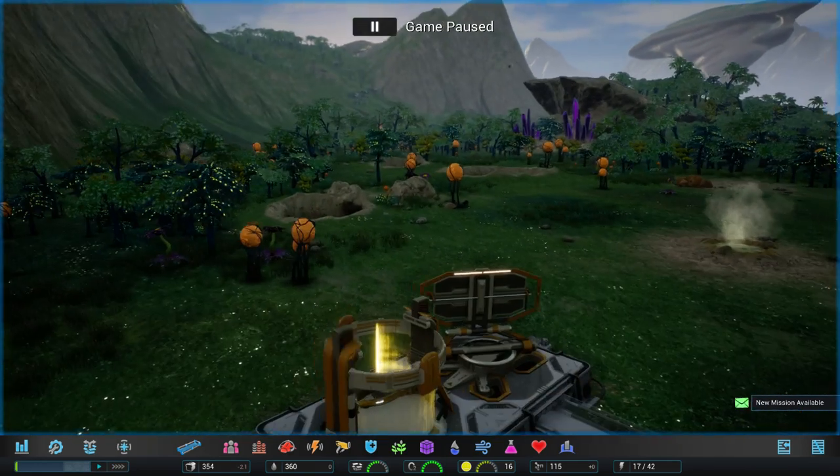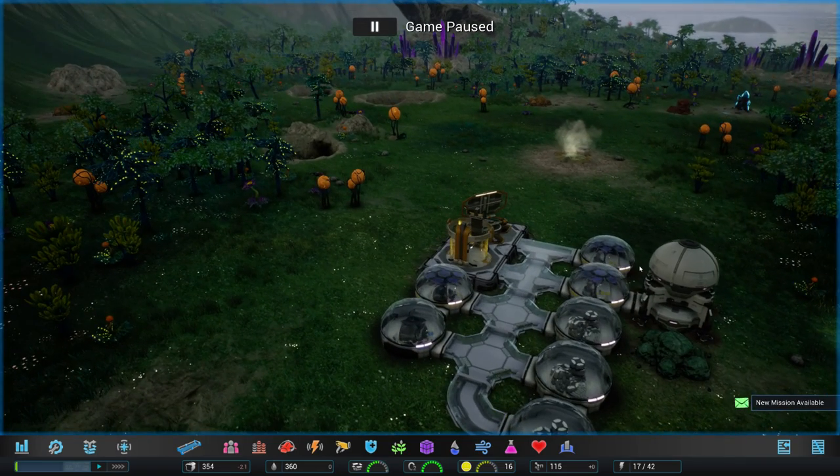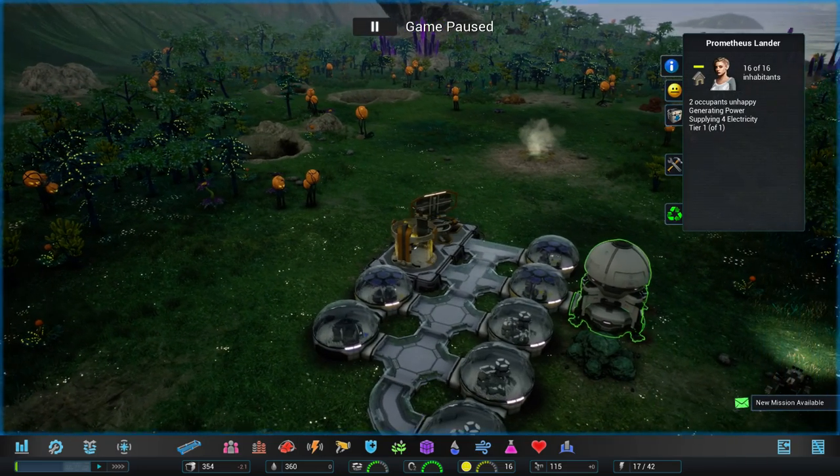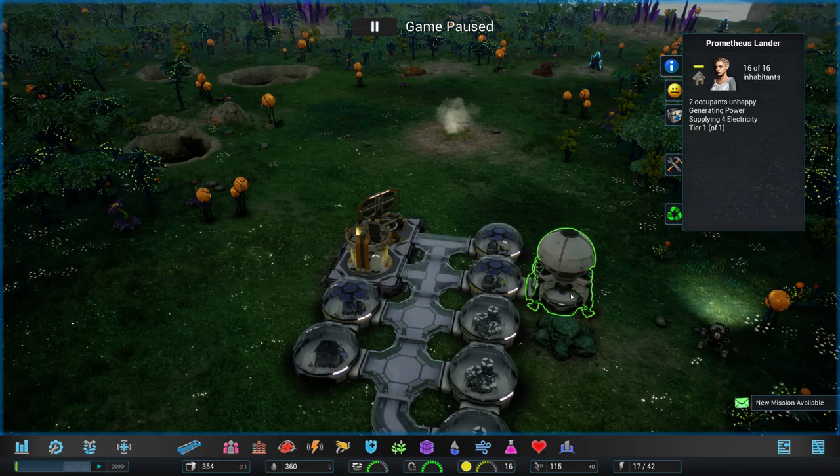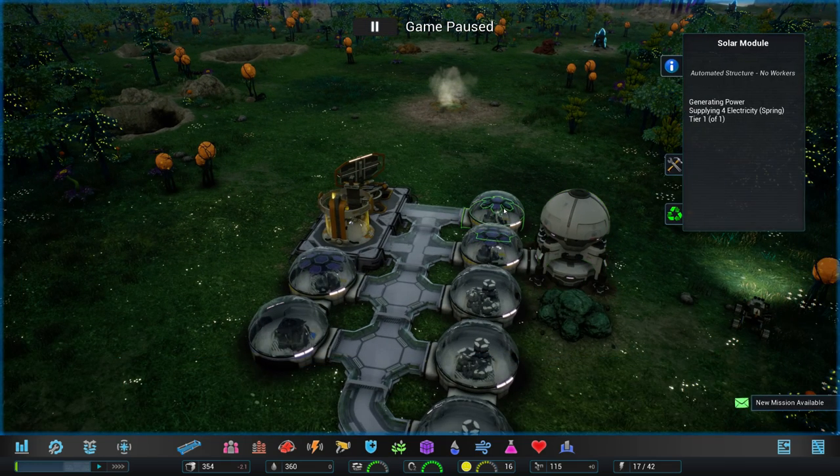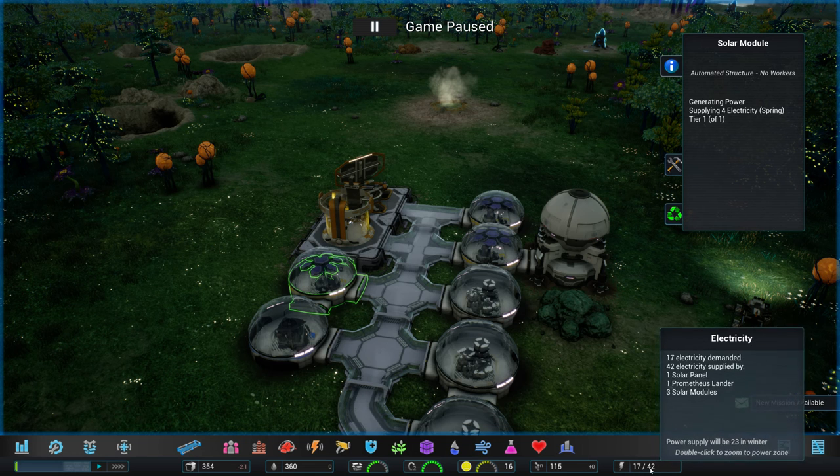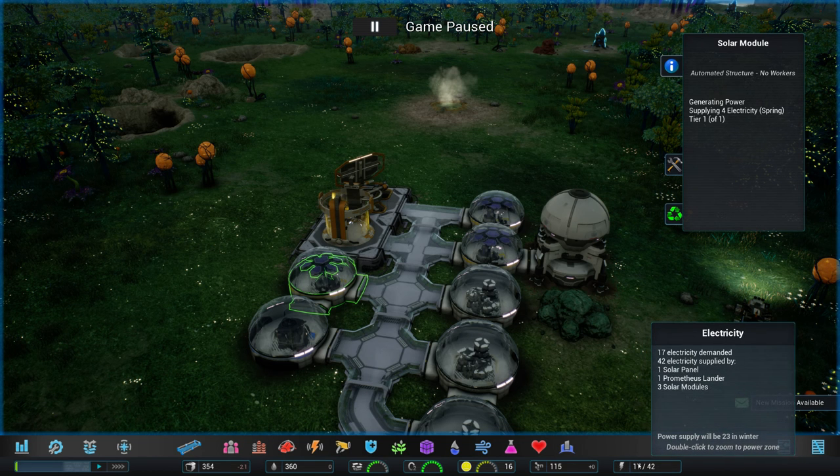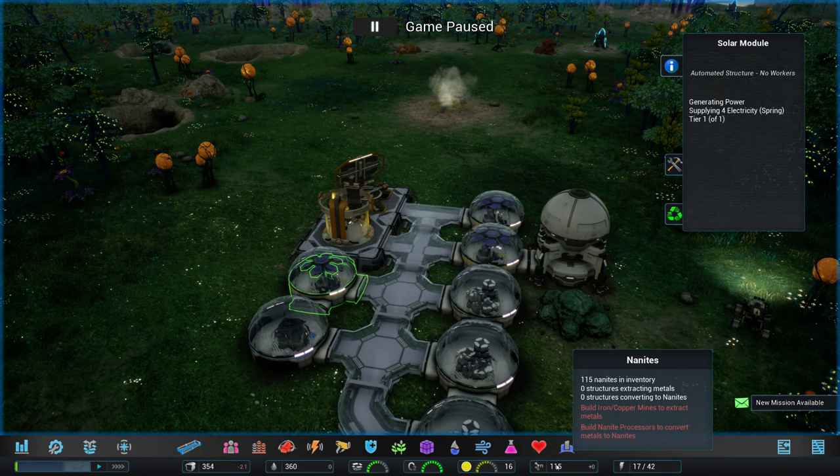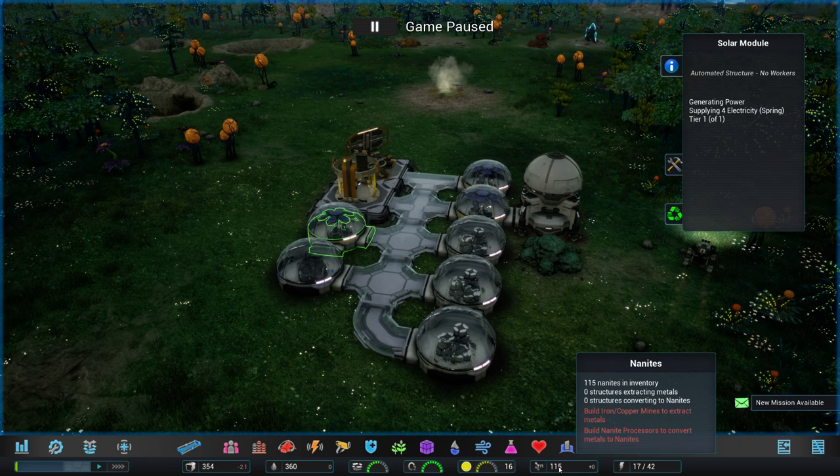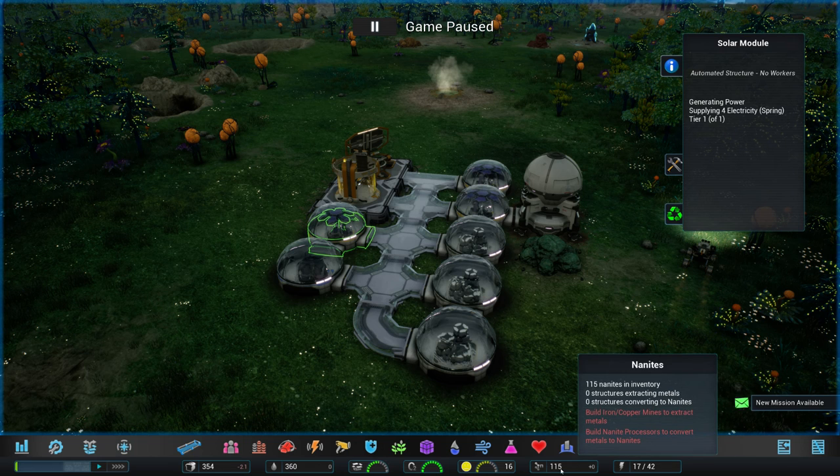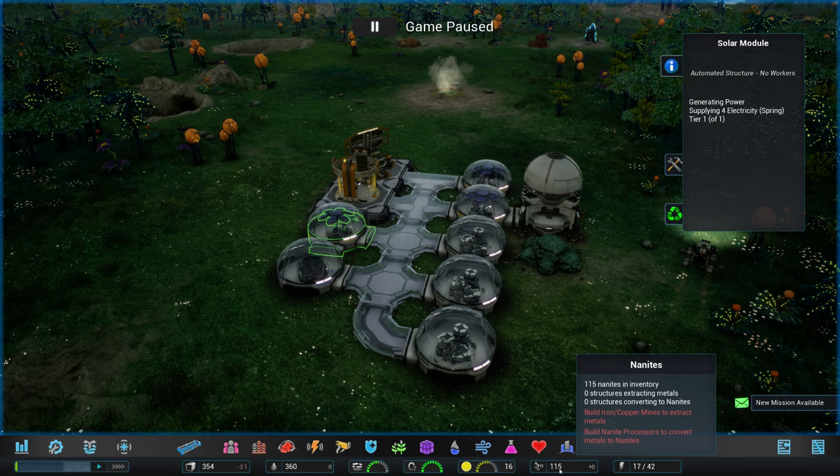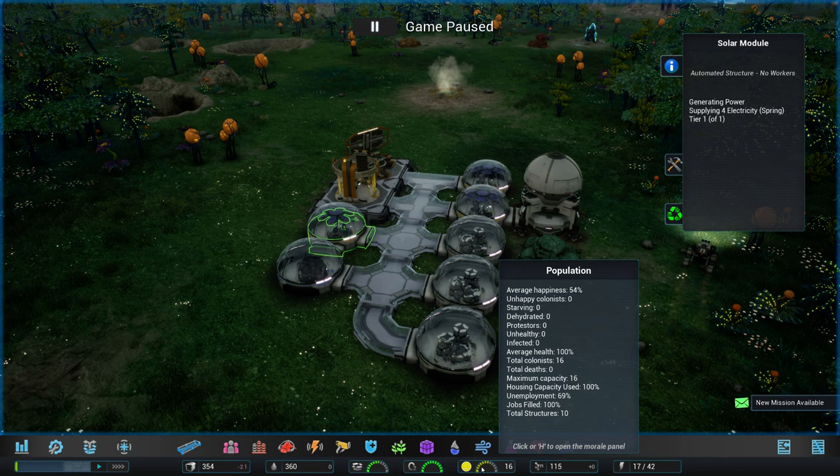So this is our colony over here. We got this thing over here. This is our Prometheus lander, the module that we touched down here. And then we have some solar modules so that we have power to help our buildings. This is our resource. So these are nanites, which can then be used by drones to build all manner of buildings. You get these by mining iron, copper or other minerals, then processing them into nanites, which is pretty cool.